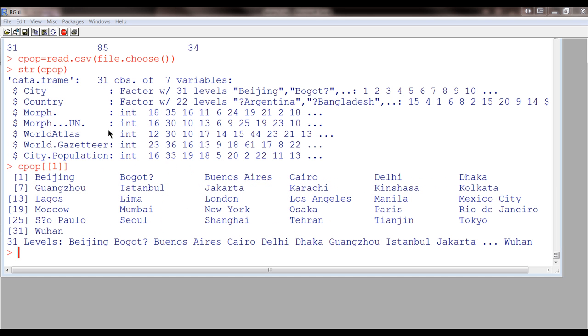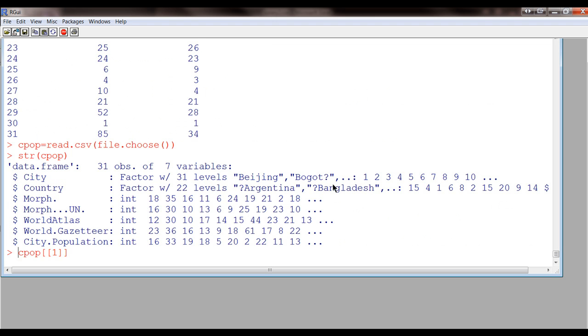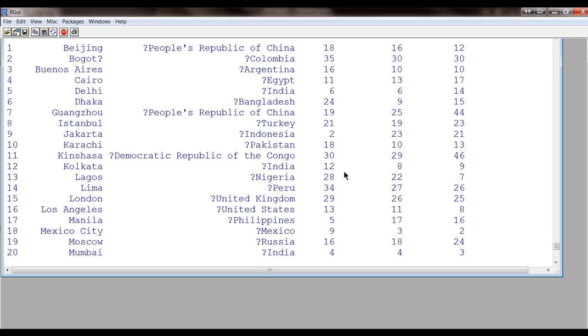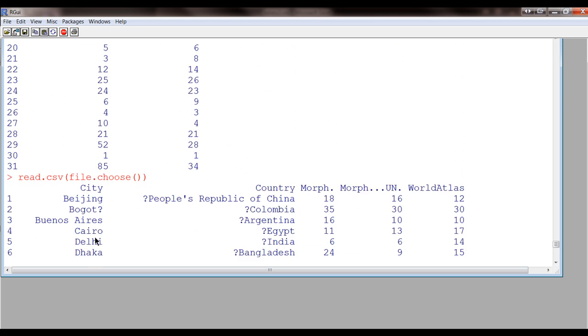Now, let's try this. So, I did CPOP like this. This means the first column. So, it gives me just the values of the first column as a vector. And so, they were the cities. Beijing, Bogota. I don't know why these question marks are showing up. Buenos Aires, Cairo, and so on. So, if we go back to the original data, we can see that that's what the first column was. The cities.